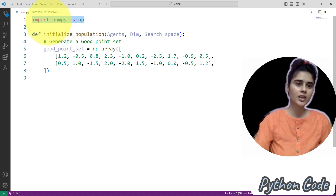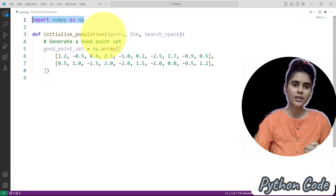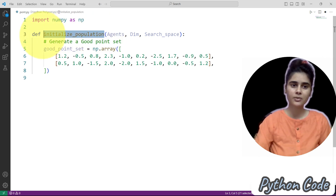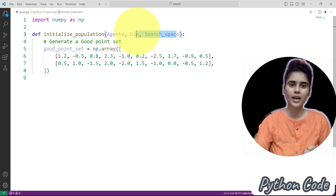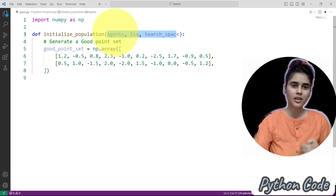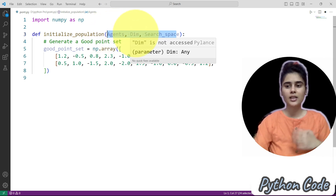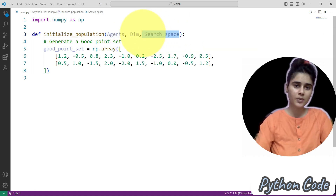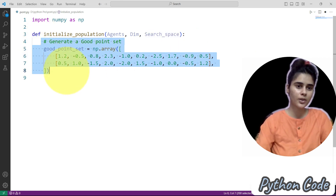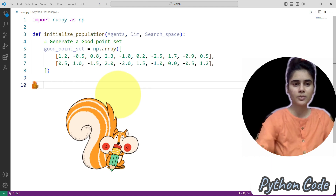First, you can see here we imported numpy as np. Next we define a function. The function name is initialize_population, and here you can see we have different parameters: agents, that is the population size; dimension, that is the subspace dimension or the number of variables; and subspace, that is the lower bound and upper bound. Here we have a good point set — edit this according to your problem.